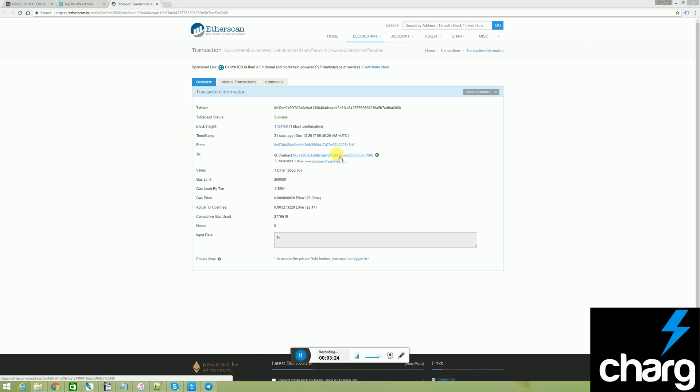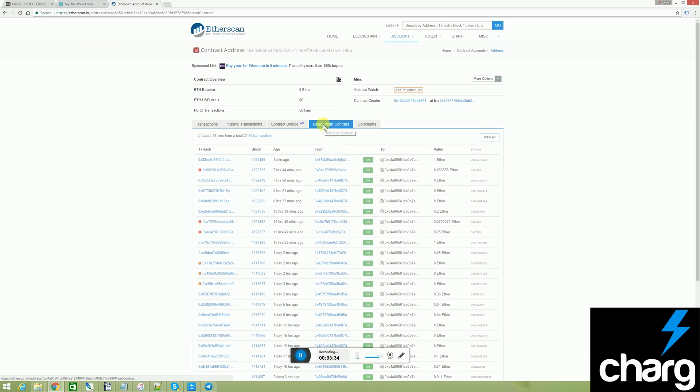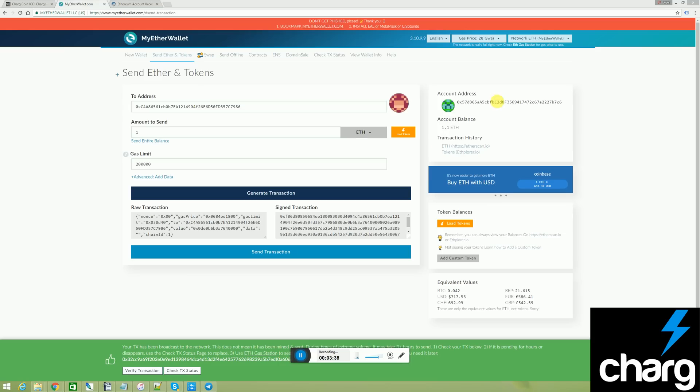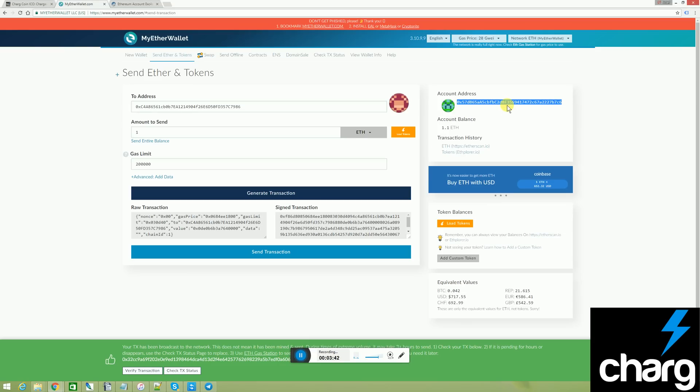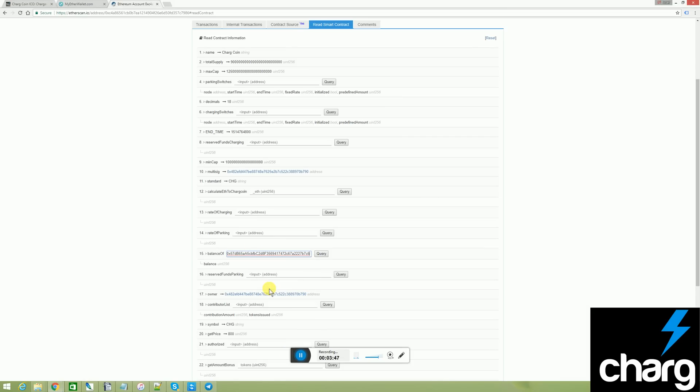Number one, I can click on the smart contract link right here. And then click on read smart contract. I now copy my own address. Scroll down to line 15 and paste it in there.